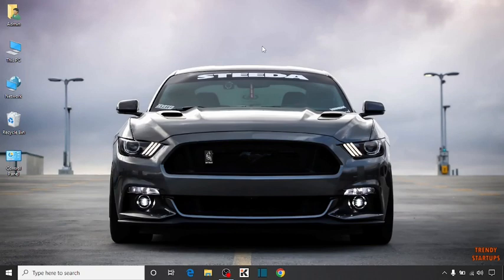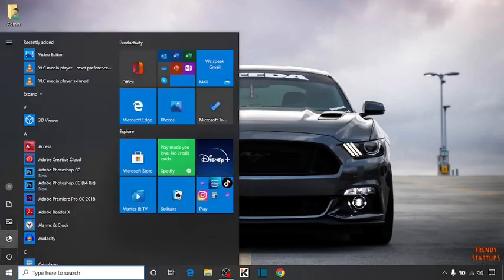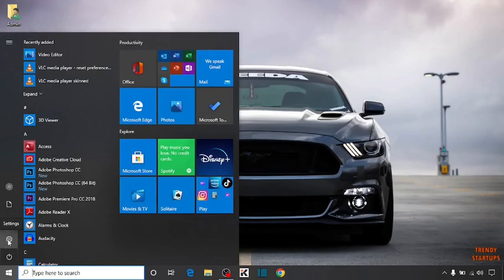To set the languages, you have to simply click on start button. In start button, you can see the option of settings. Click on settings.